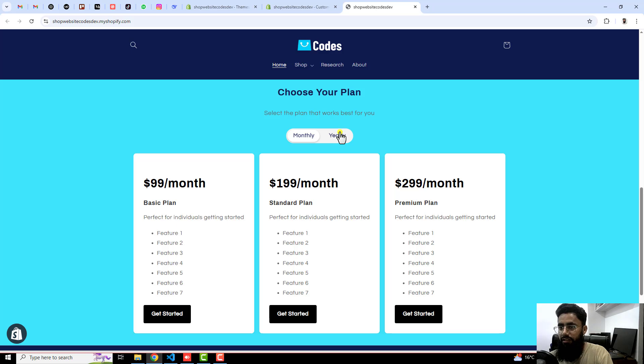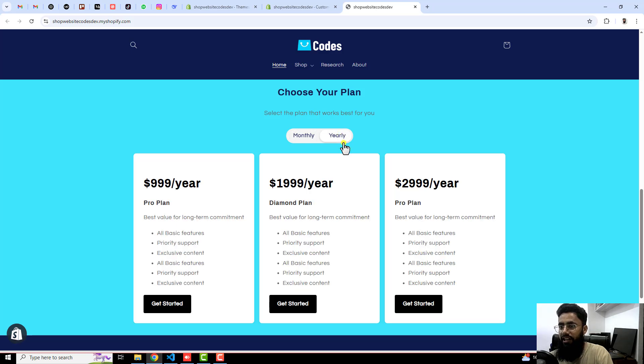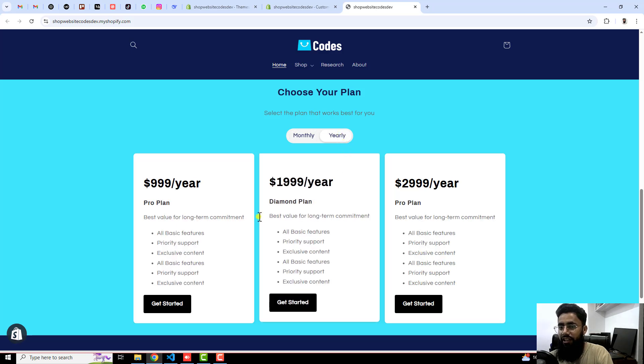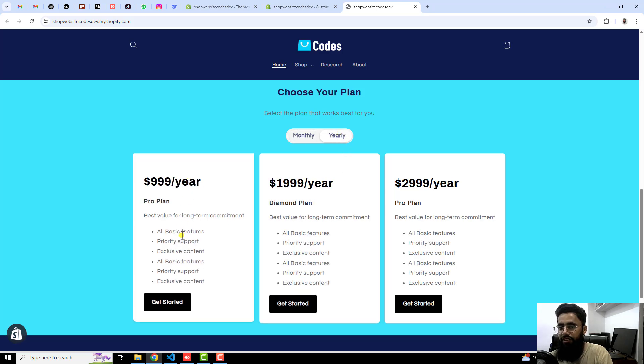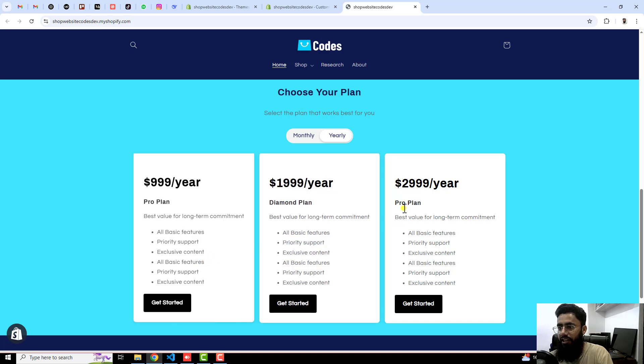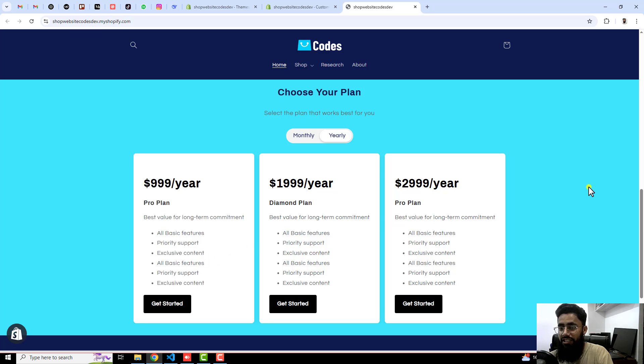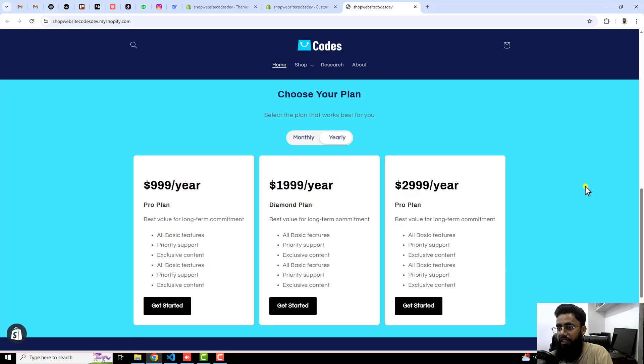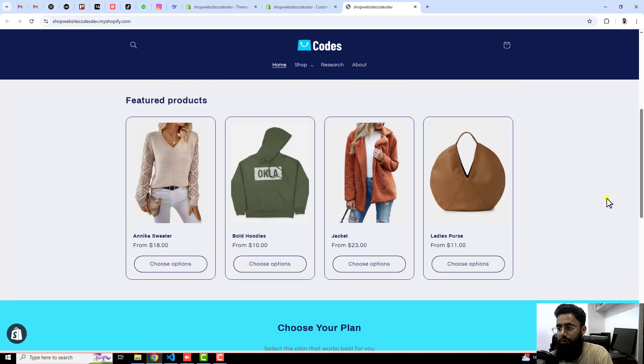Similarly we have for a yearly plan where we describe all the values of the price, and then we have title, subtitle and description. This is the same kind of pricing table you can create into your Shopify store.